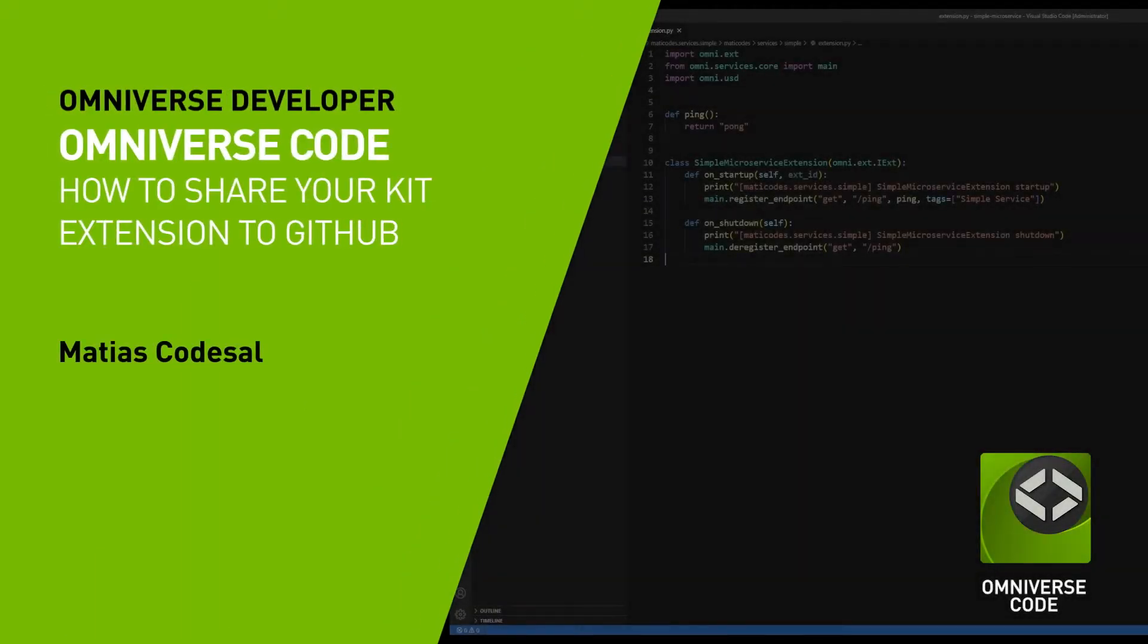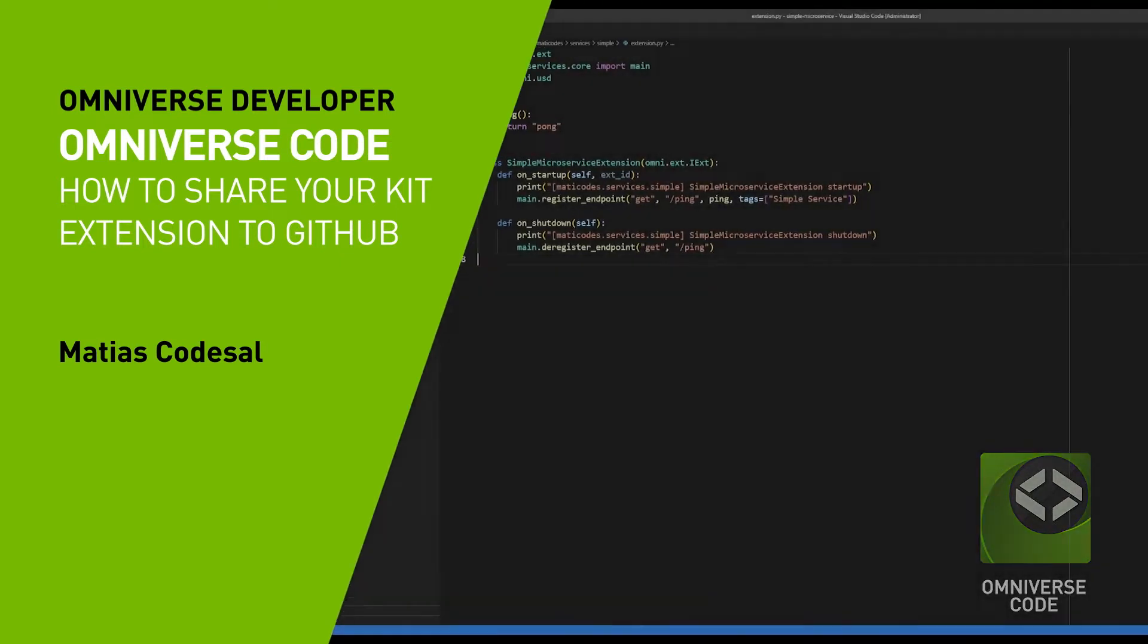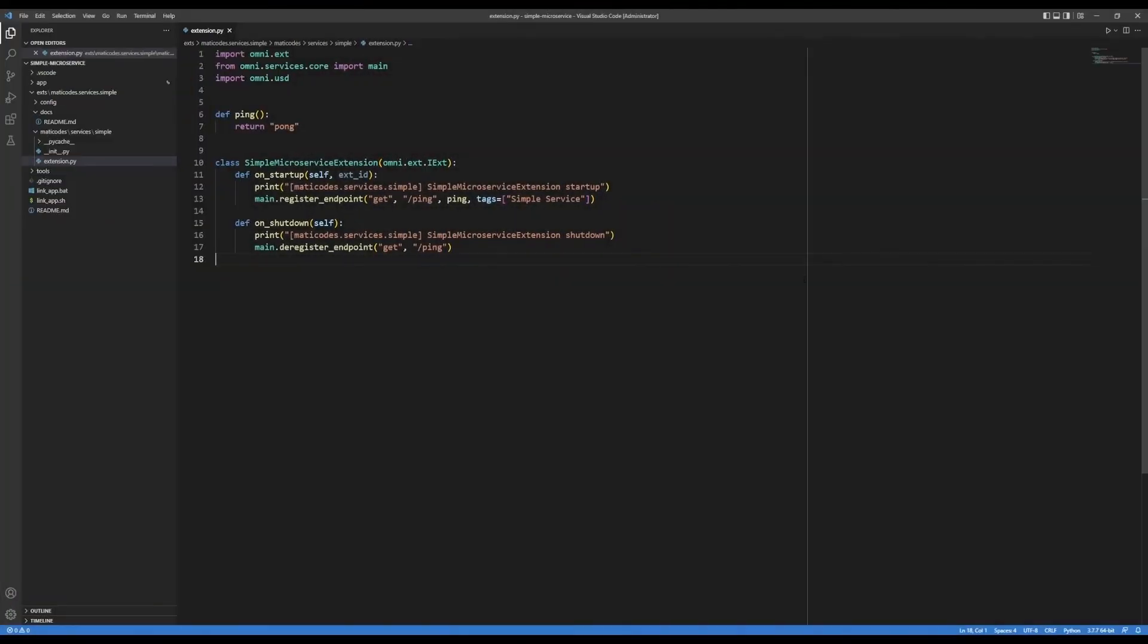Hello. In this video, I'll be showing you how to share your extensions on GitHub so that other Omniverse users can find, download, and use your extension. I'll be explaining this as if you've never used github.com or git, but I promise that it'll be really quick.